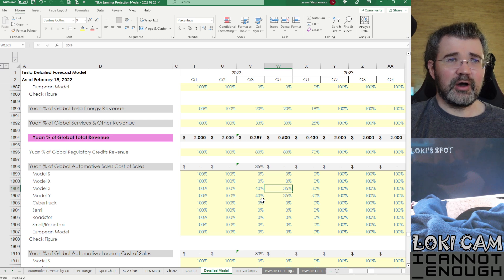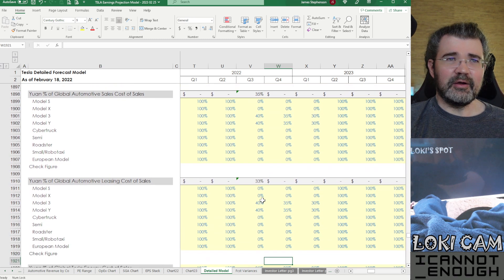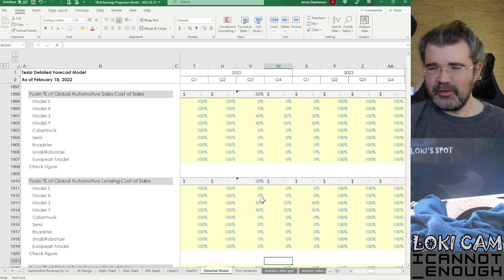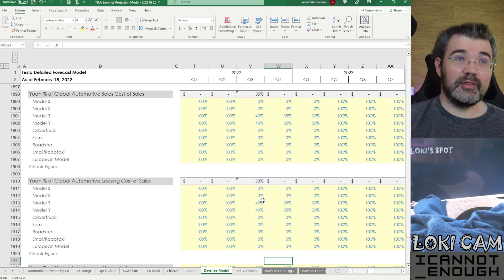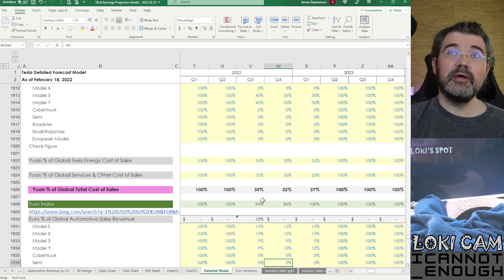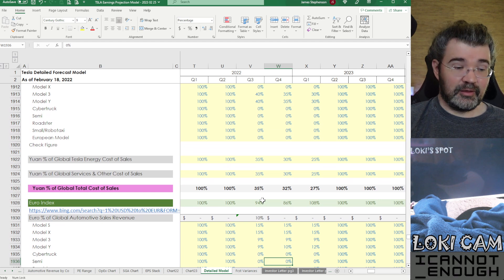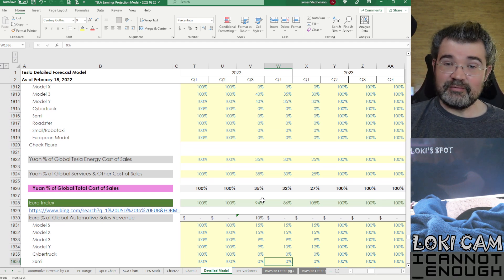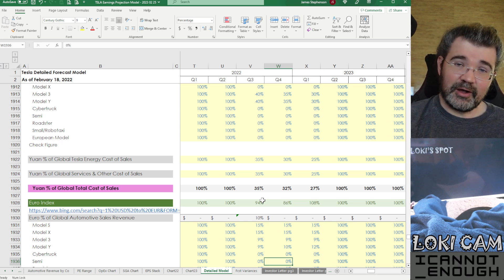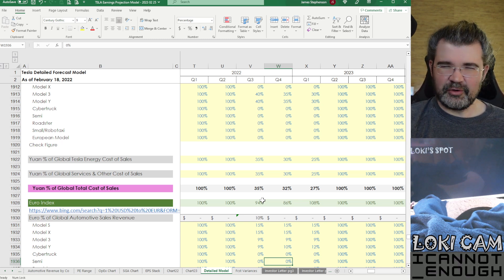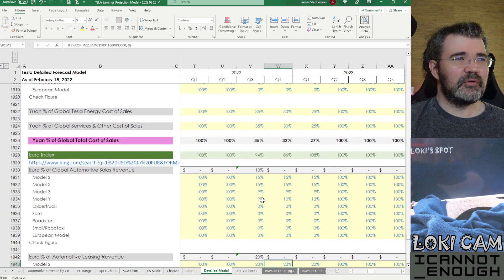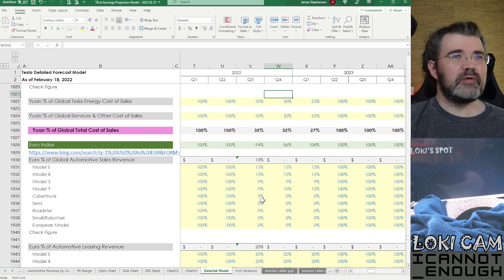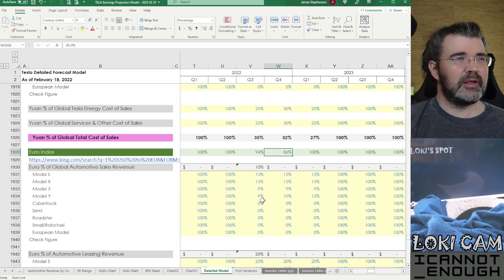And the next section is the cost of sales section. So if the revenue impact is unfavorable, the cost of sales impact is going to be favorable. It's going to net against the revenue impact because if the translation is knocking down the yuan from the revenue, it's also knocking down the cost from the cost of sales. So the net impact at the gross margin line is always less than the total impact at the revenue line. So we've got all those assumptions here. Same idea for the cost of sales as for the revenue.